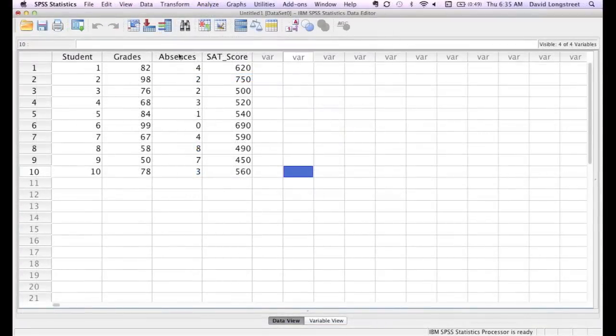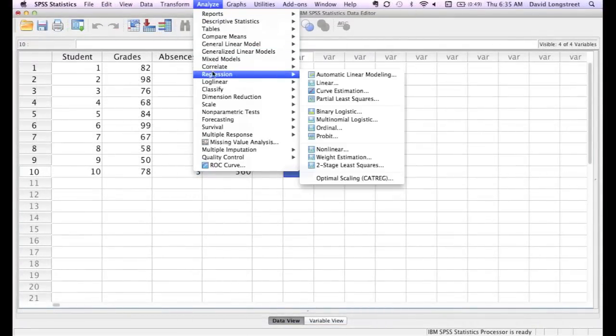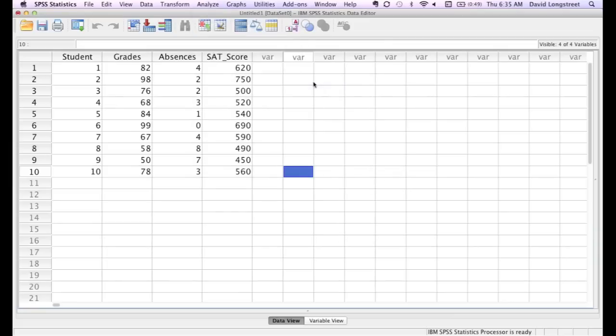And back to the tool, I'll click Analyze, Regression, go down the Regression, over to Linear, click.